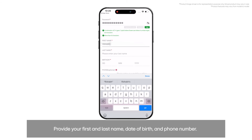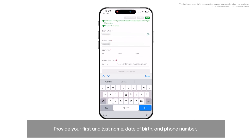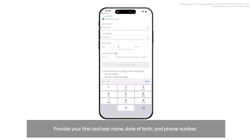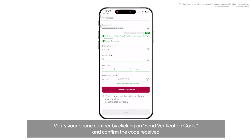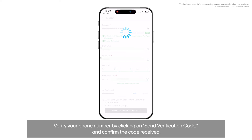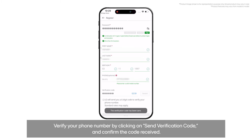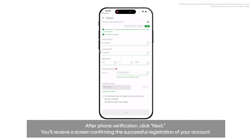Provide your first and last name, date of birth, and phone number. Verify your phone number by clicking on Send Verification Code and confirm the code received. After phone verification, click Next.